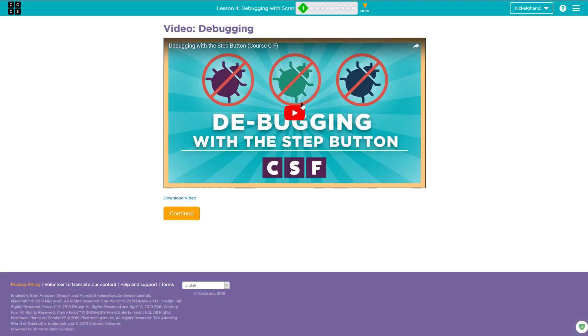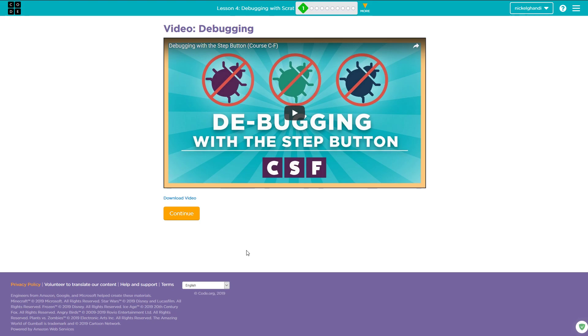Hello everyone and welcome back to another Code.org video. Today we're doing lesson number four, debugging with Scrat. This is in the Express Course 2018 version. I've already done lessons 21 through 40. If you need those lessons, you can check another video in this playlist or search elsewhere on my channel. Let's get started with lesson four.